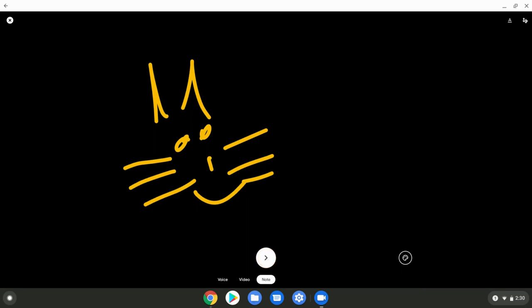So now drawing in Google Duo on your Chromebook. Got to use the Android app, not the web-based app. Pretty cool stuff.